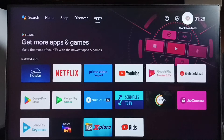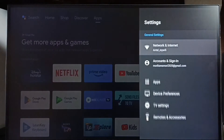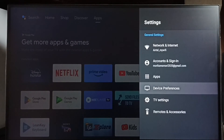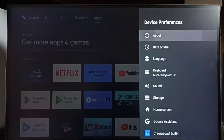Go to Settings — select the settings icon from the top right corner. Then go to Device Preferences and select About.